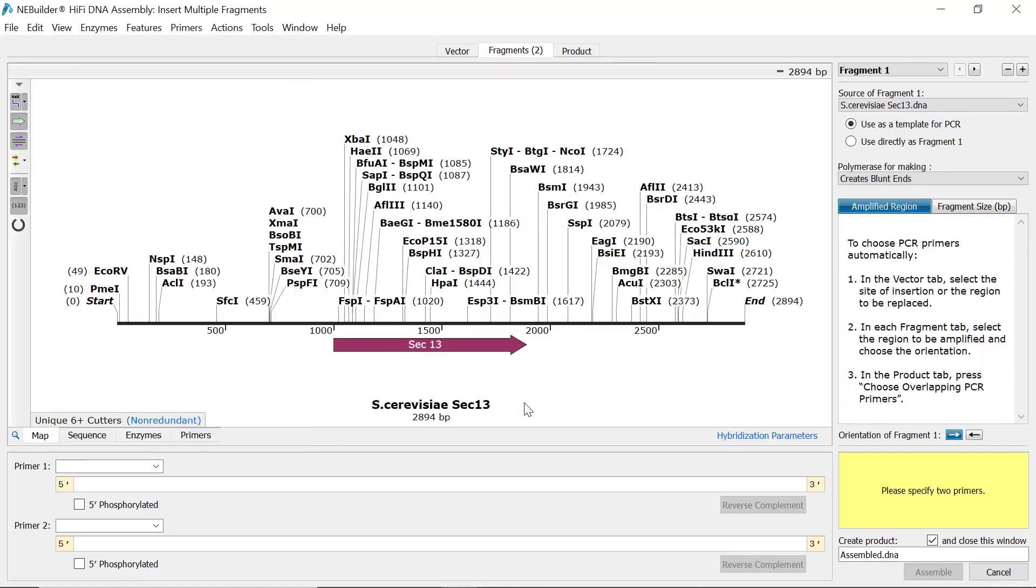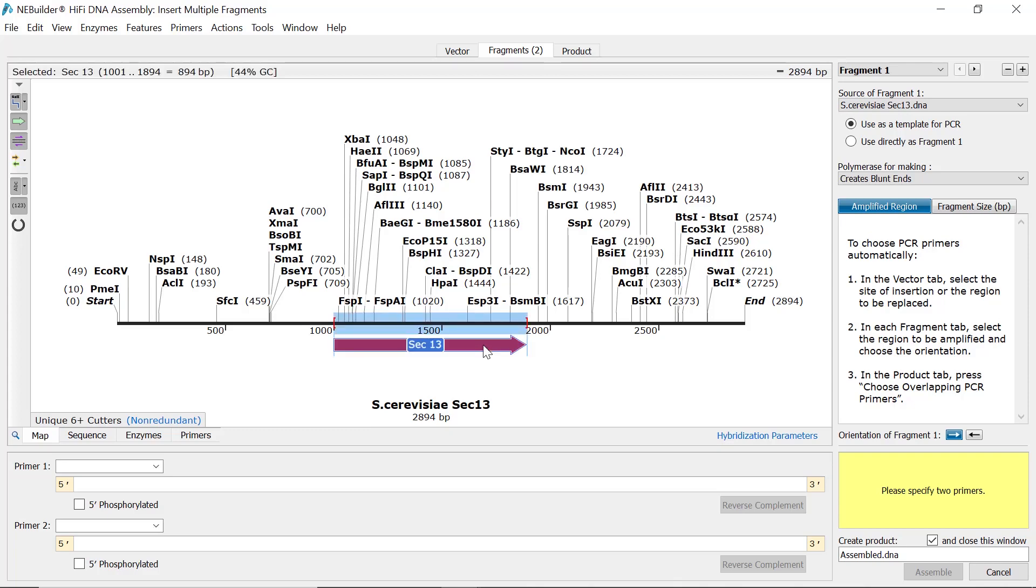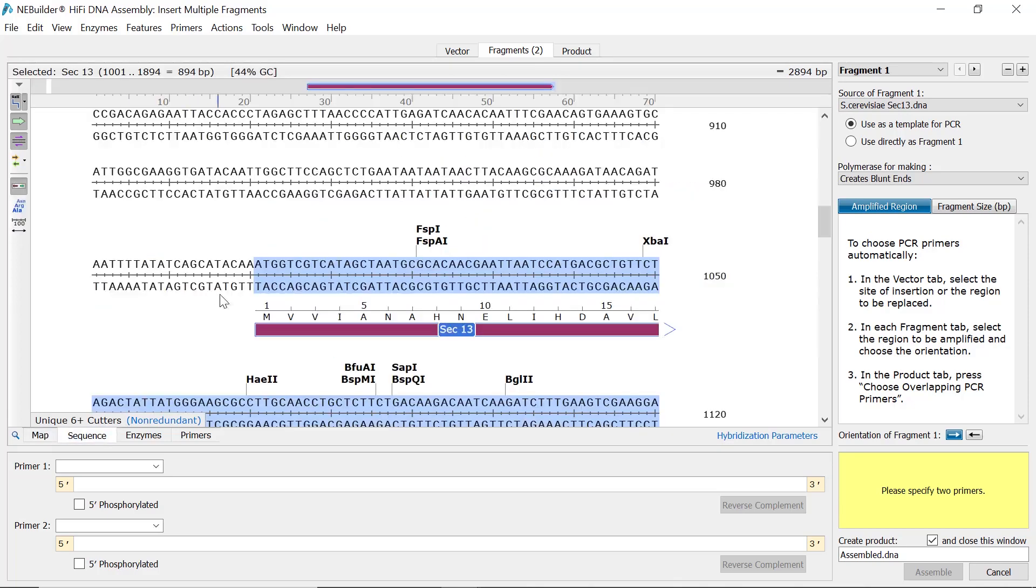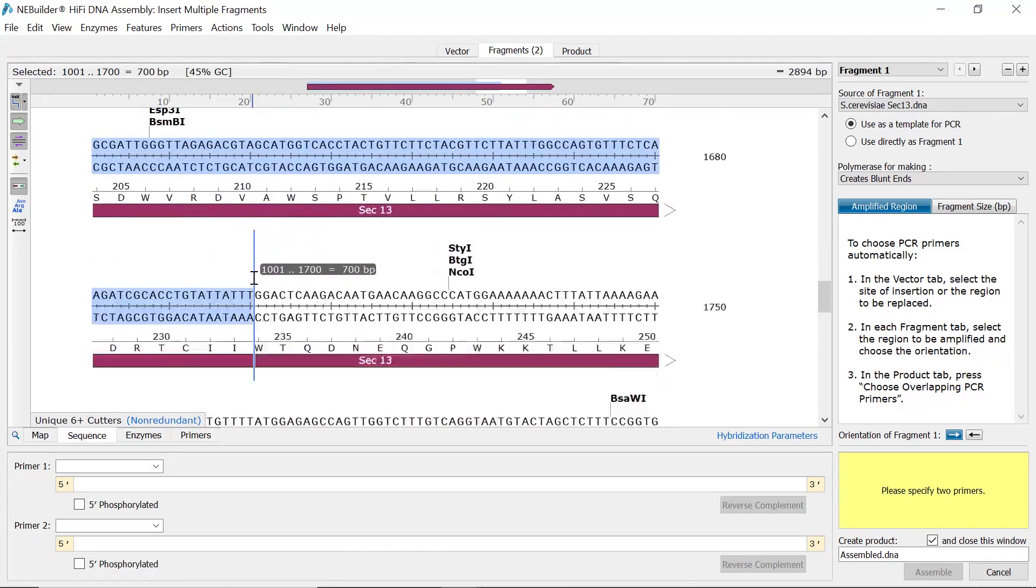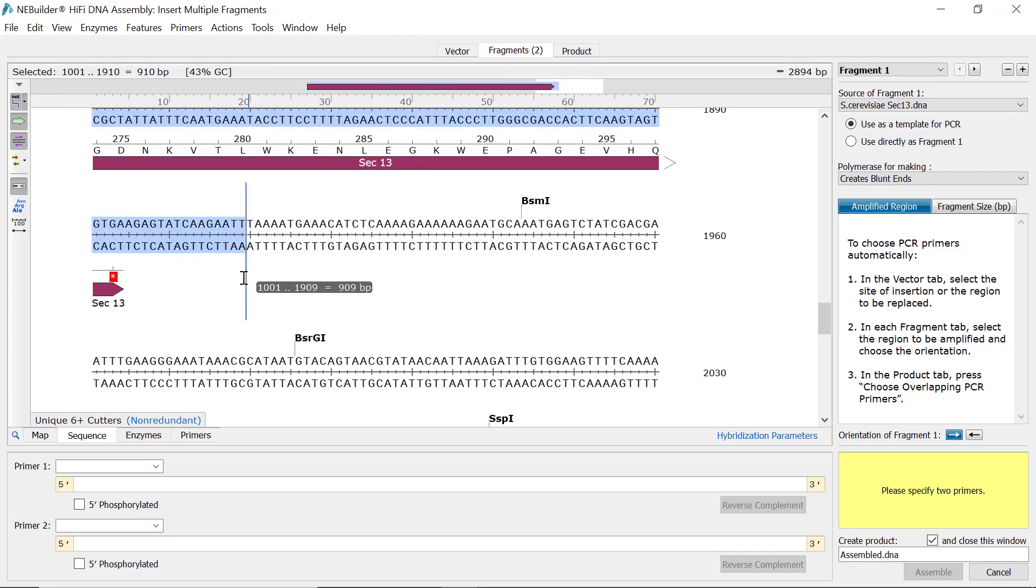Starting with the first fragment file, you now need to select the sequence you want to use as the insert. To do this, you can either select a feature in the map view, or you can switch to sequence view and click and drag on the desired sequence.